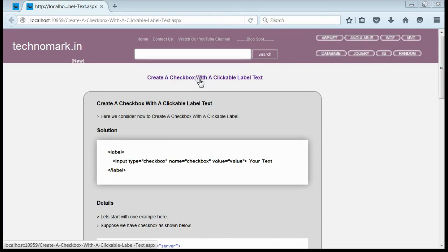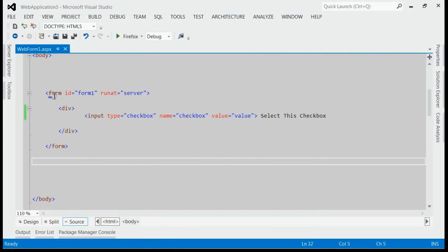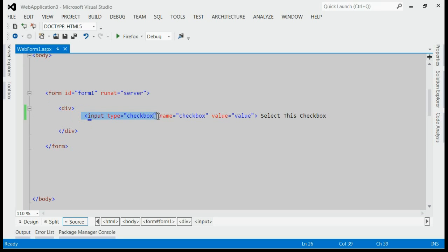Today we consider how to create a checkbox with a clickable label. Let's start with one example here. As you can see in this solution, inside form, we got a checkbox. It says select this checkbox.